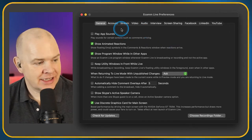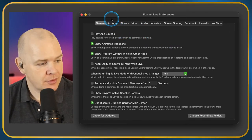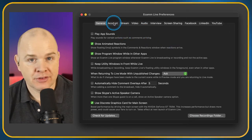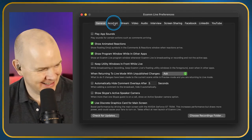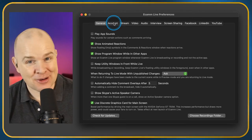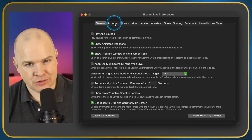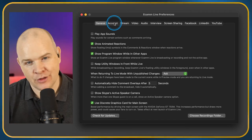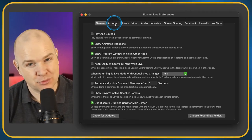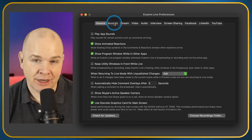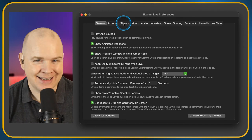The next section is the Account section, but I'm not going to go into that one because it's got my personal email address in it. All it contains is basically just your details for you to update. It's pretty self-explanatory and there's not much to cover in there.